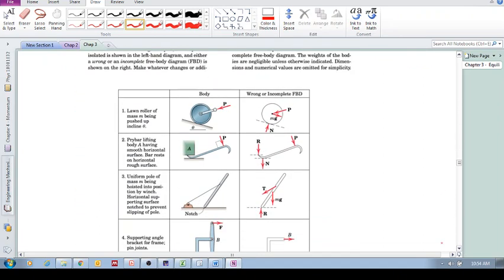We'll look at the next one in the following section, where the free body diagram is not only incomplete but actually incorrect.